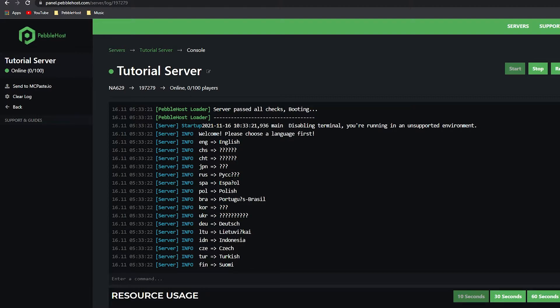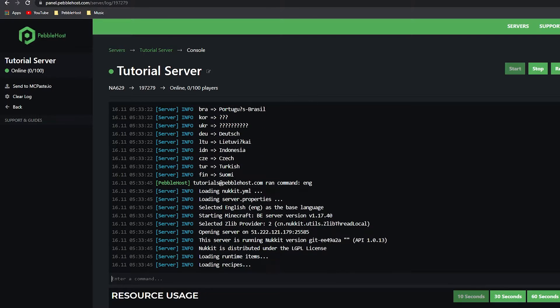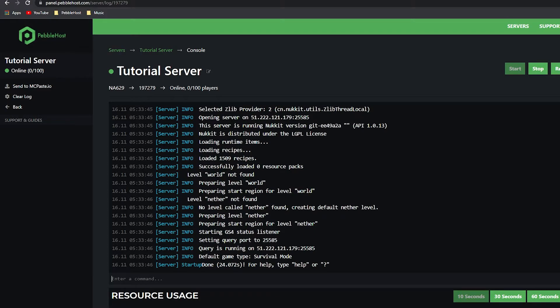You probably will see this - if not, just wait a little bit longer. Then you want to pick your language. We're going to pick English, so we want to enter a command. We'll put ENG for English, run it, and there we go - our server is now done.